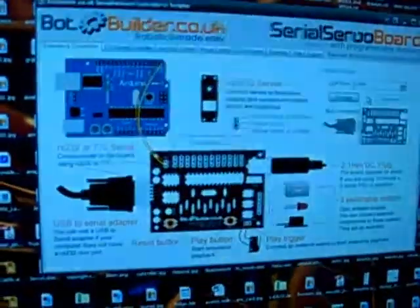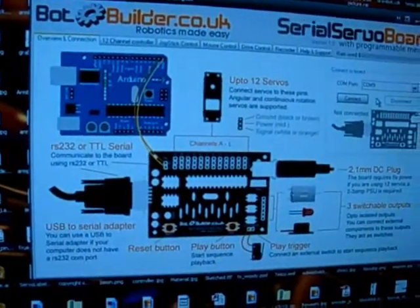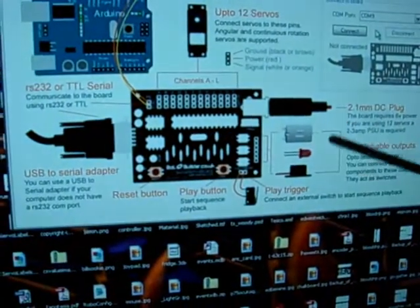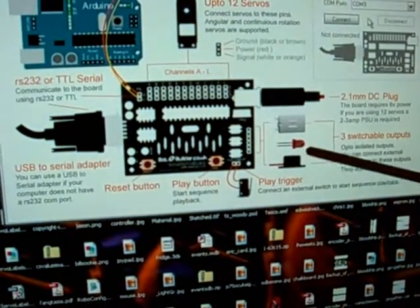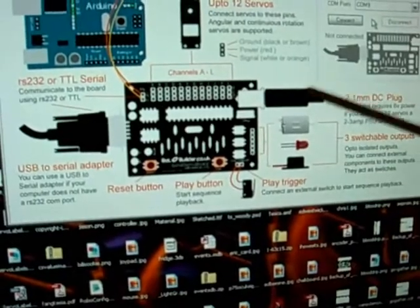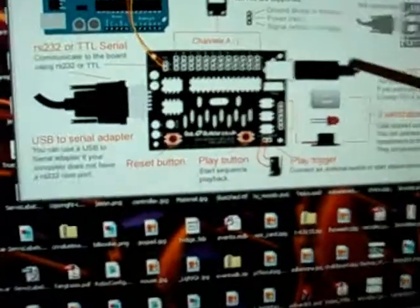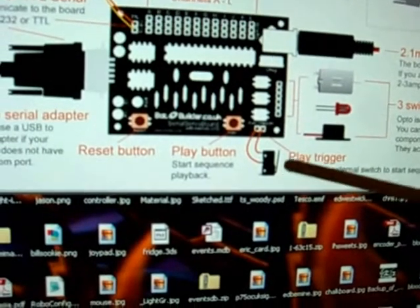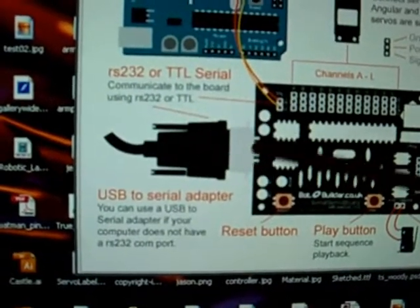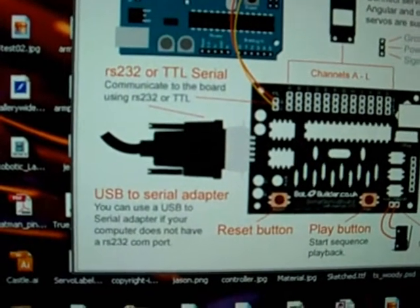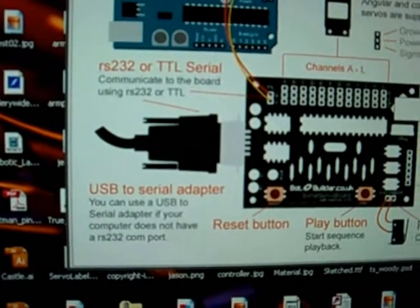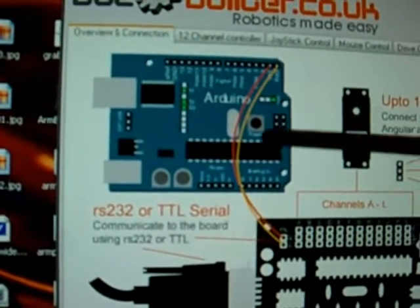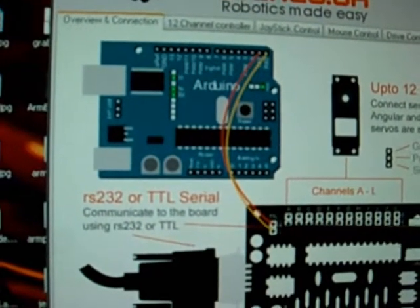So here's the software. It gives you an overview of how to connect the board. We've got some outputs here: a motor, an LED and a buzzer, the DC input that's 6V. We've also got here an example of a play trigger, that's a little micro switch. RS-232 input if you don't have old legacy COM ports on your computer you can use USB to serial adapters and here's an example of an Arduino connected via TTL.